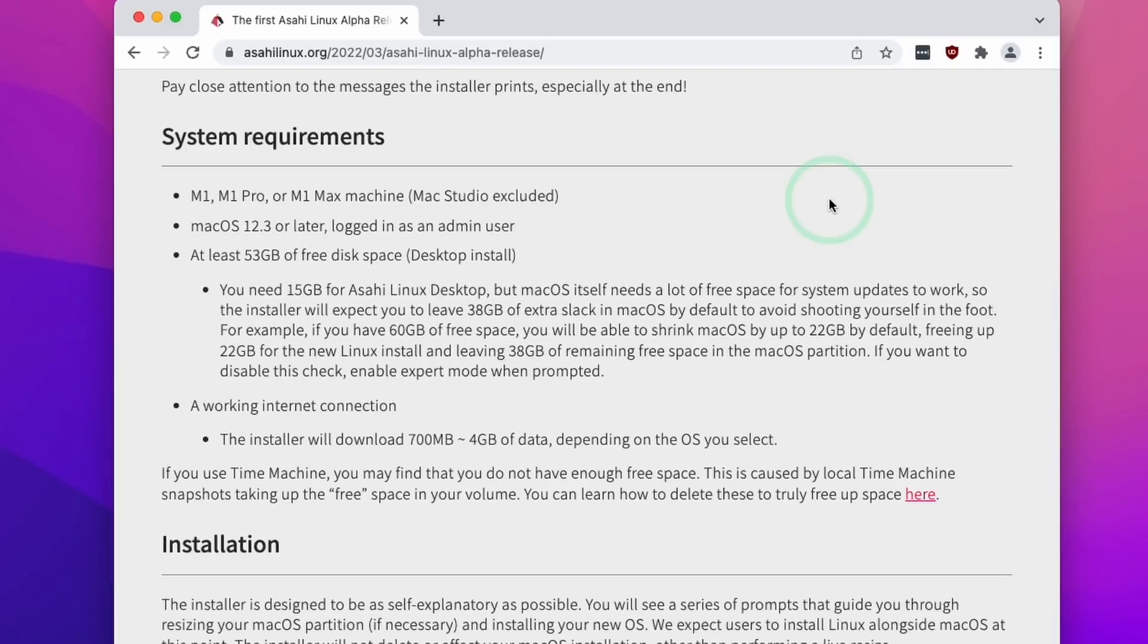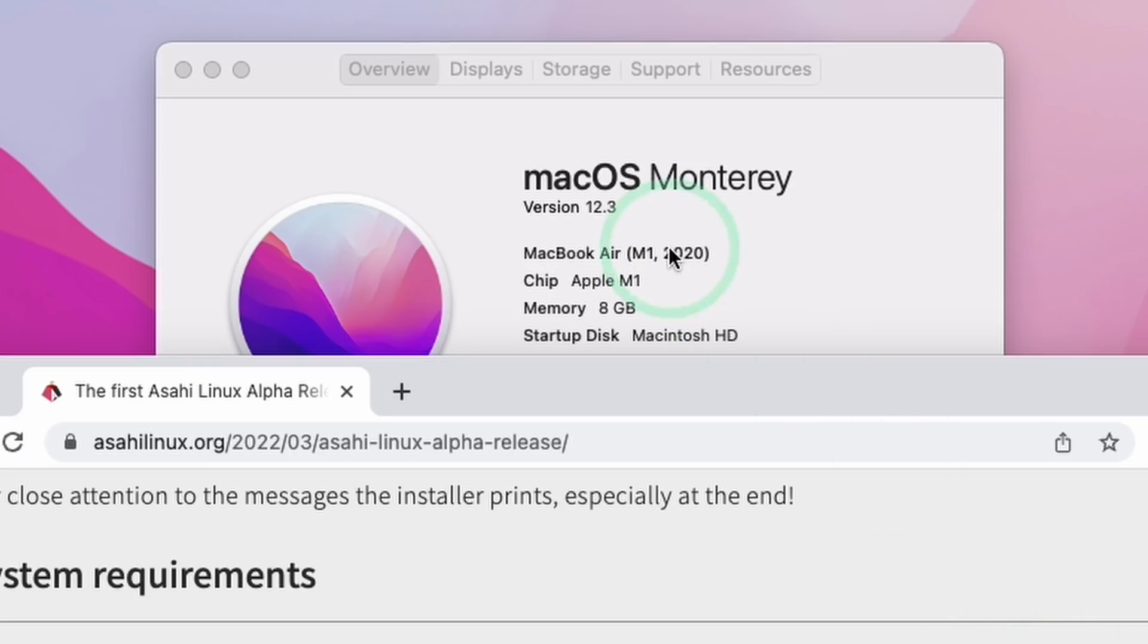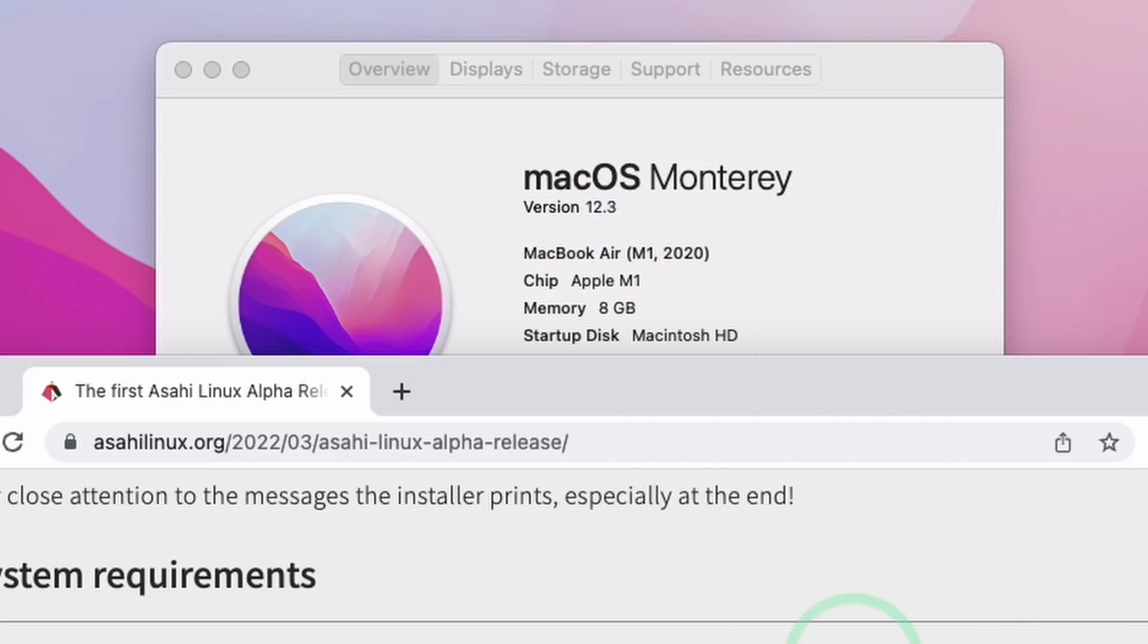So the first thing that we need to do is to make sure that we meet the system requirements. So we're going to need an Apple Silicon Mac, either an M1, M1 Pro or M1 Max machine and currently the Mac Studio is excluded. Secondly we need to make sure we're running macOS 12.3 which at the time of recording is the latest version of macOS.